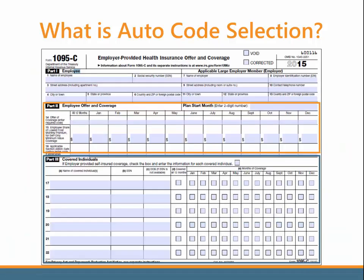So in addition to completing Part 2, the Employee Offer and Coverage section, Auto Code Selection can also help you complete the covered individuals area if you are self-insured. It will automatically read the dependent information from the employee's insurance record.